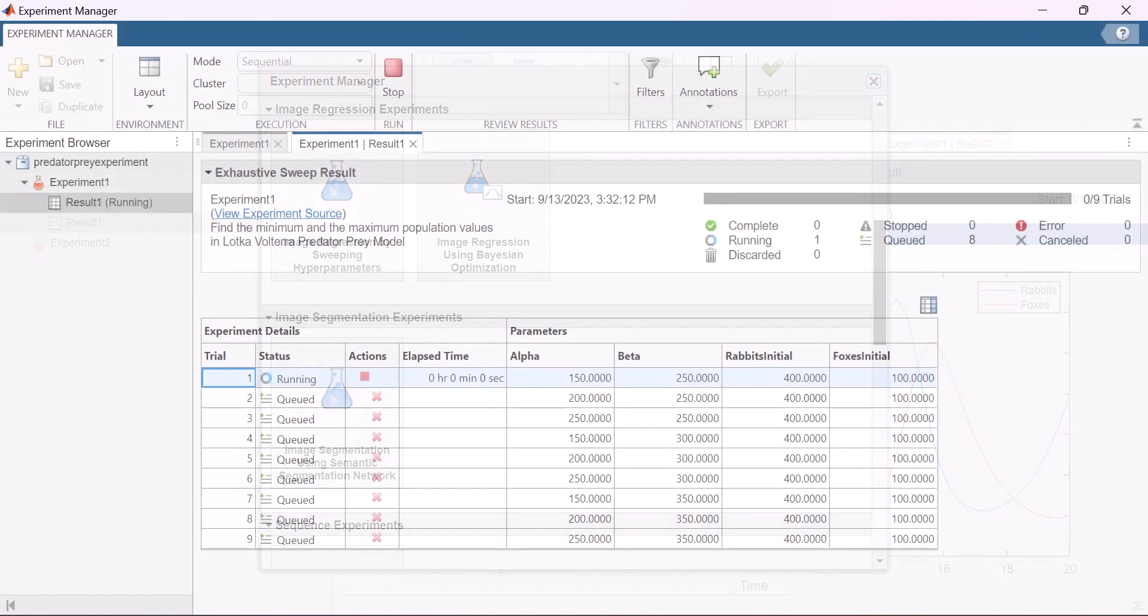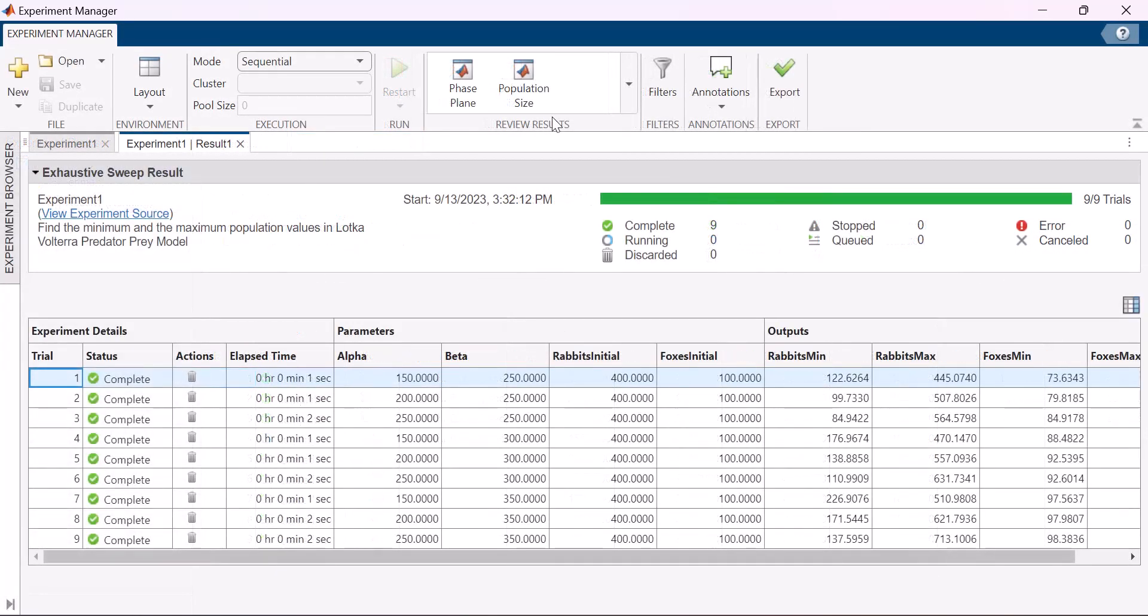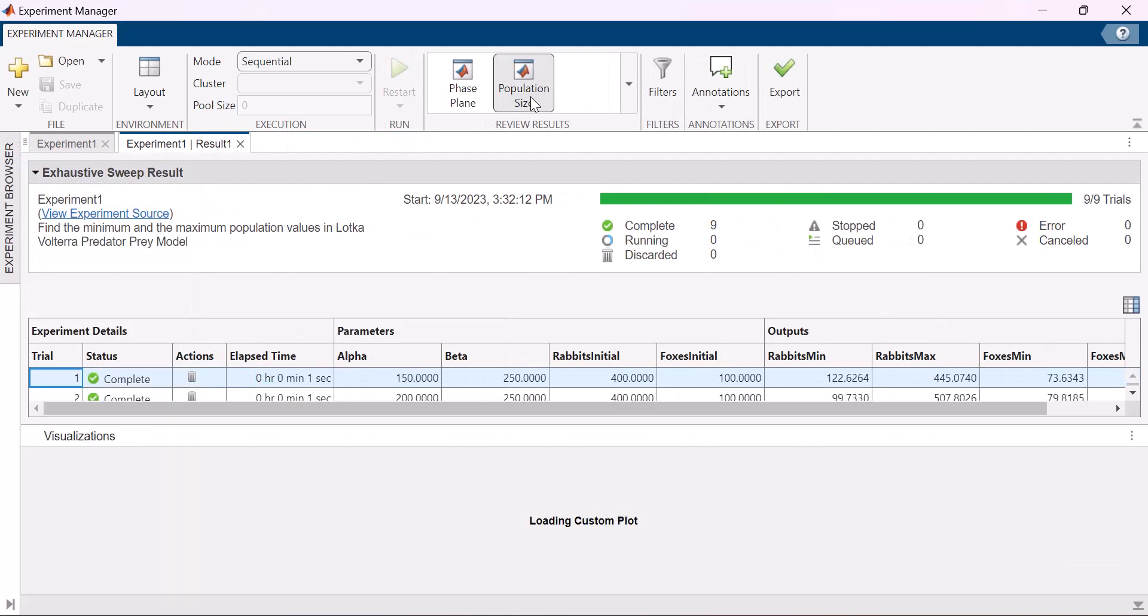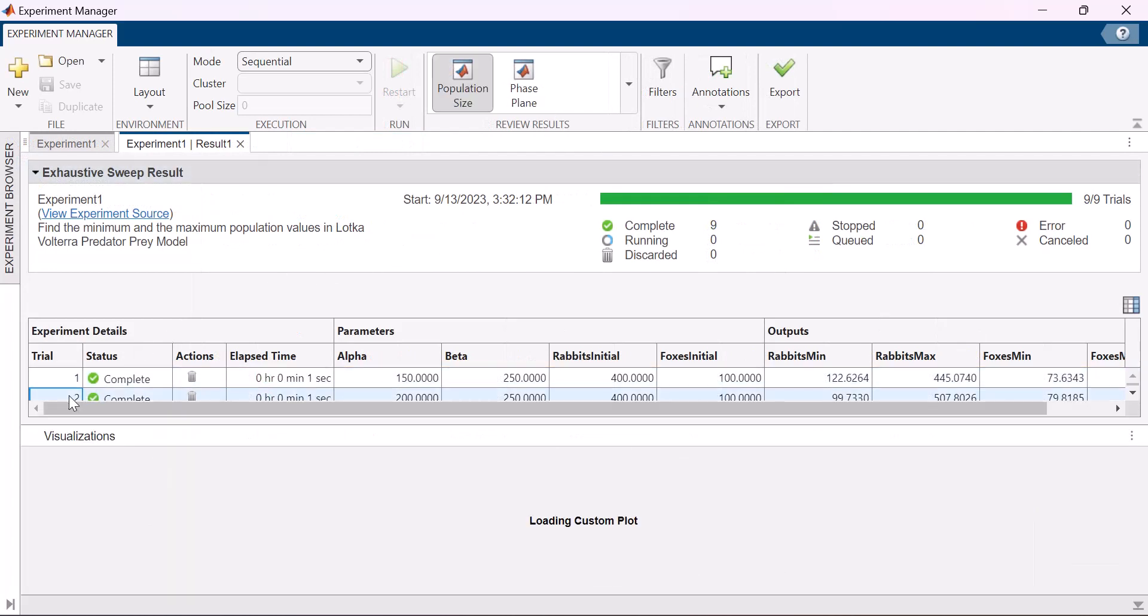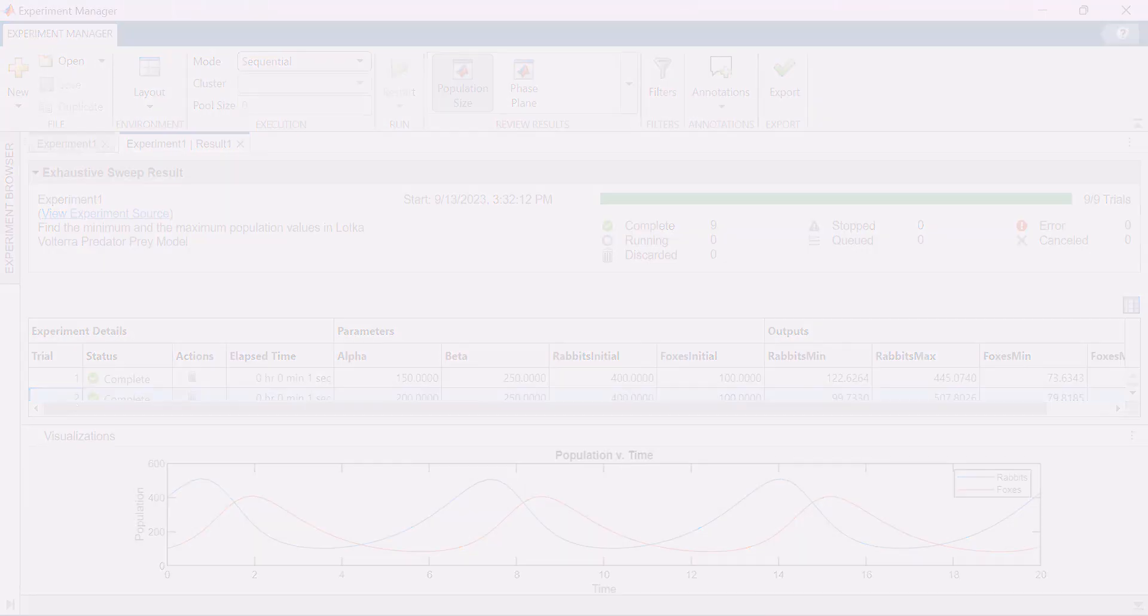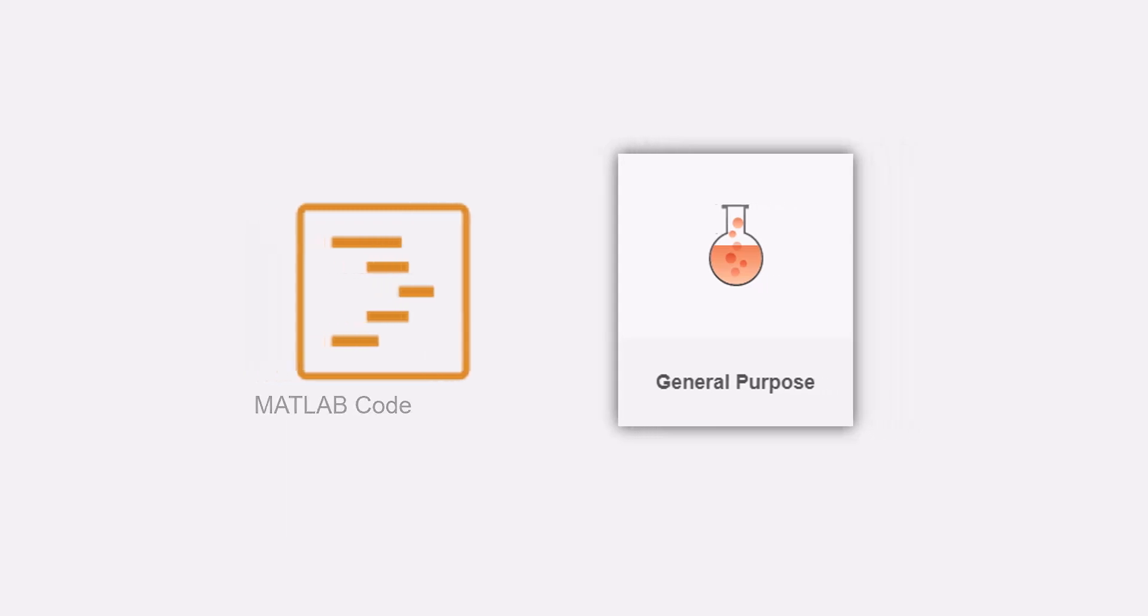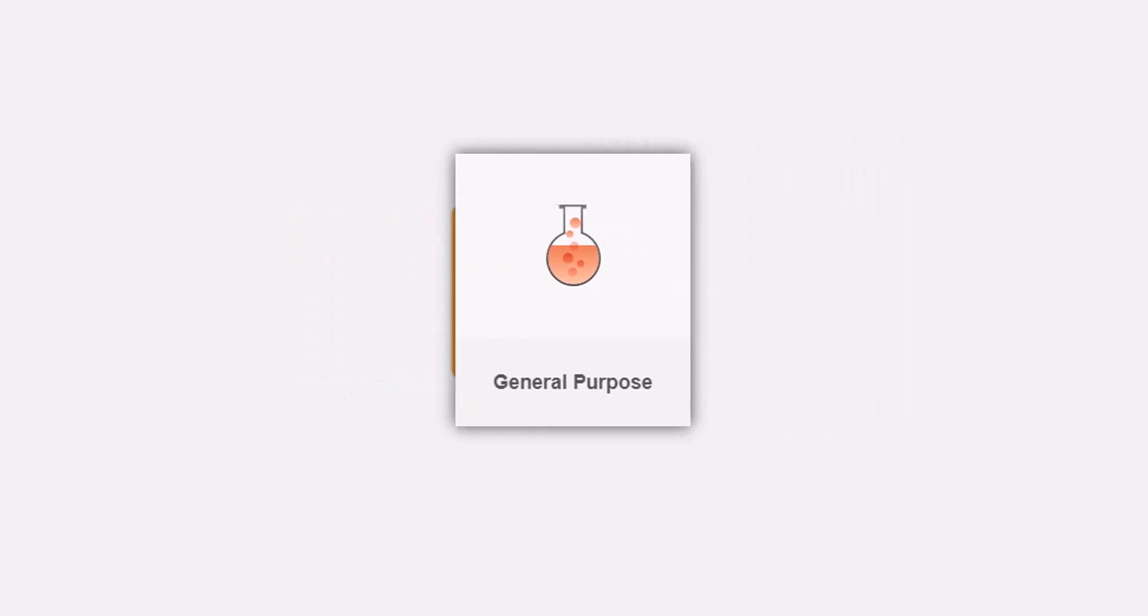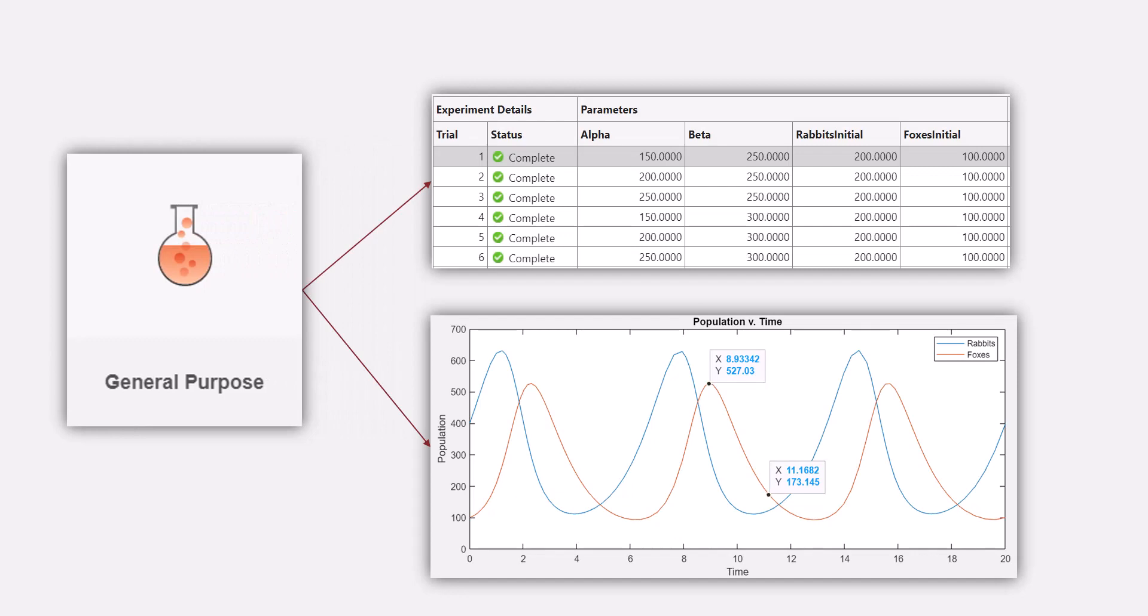It allows you to run your MATLAB code with different parameter values and enables you to explore how your models and systems respond to these variations. In this video, we'll learn how you can use Experiment Manager to convert your MATLAB script into an experiment, run it for different scenarios, and analyze results.